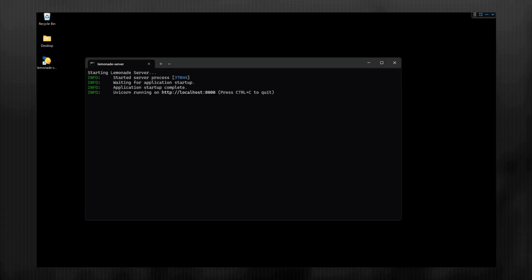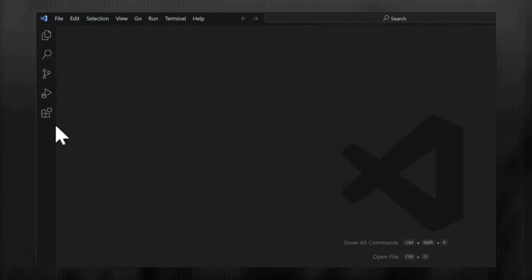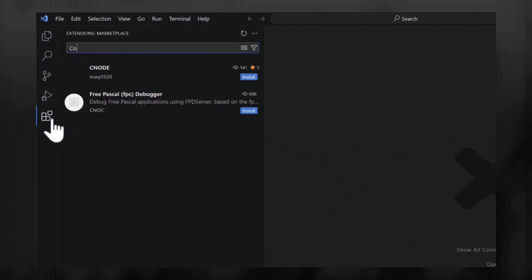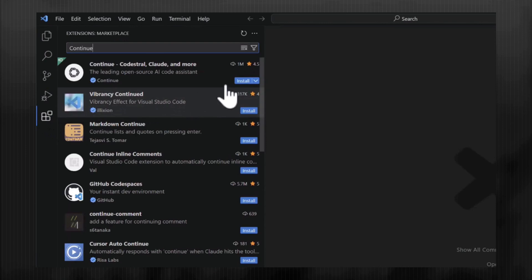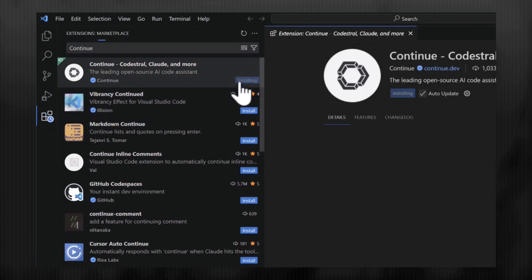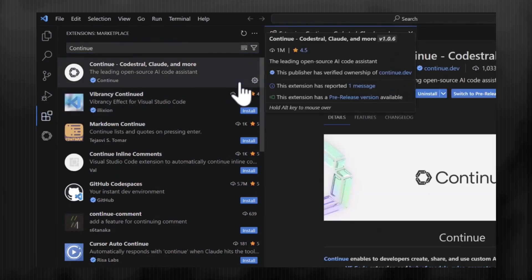Once the server starts, launch VS Code and navigate to Extensions, where we can search for Continue. Click Install. Once installed, you'll see an icon for Continue.